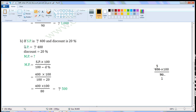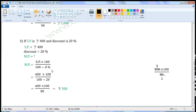Next one: if SP is Rs. 400 and discount is 20%. Write the given values. SP is equal to Rs. 400, discount is equal to 20%. We have to find the market price. When selling price and discount percent are given, we can find the market price using the formula.